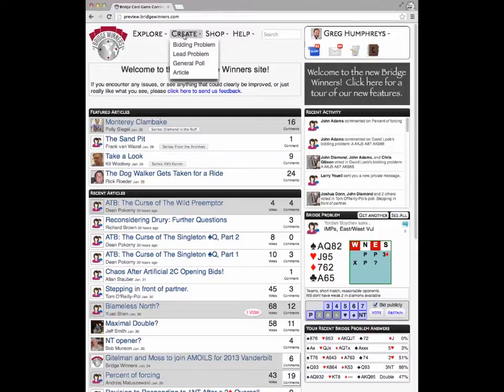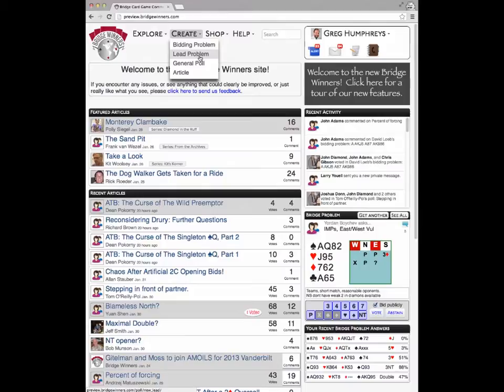Right now you can see there are four types of content you can create: bidding problems and lead problems, as well as general multi-purpose polls and regular bridge articles.